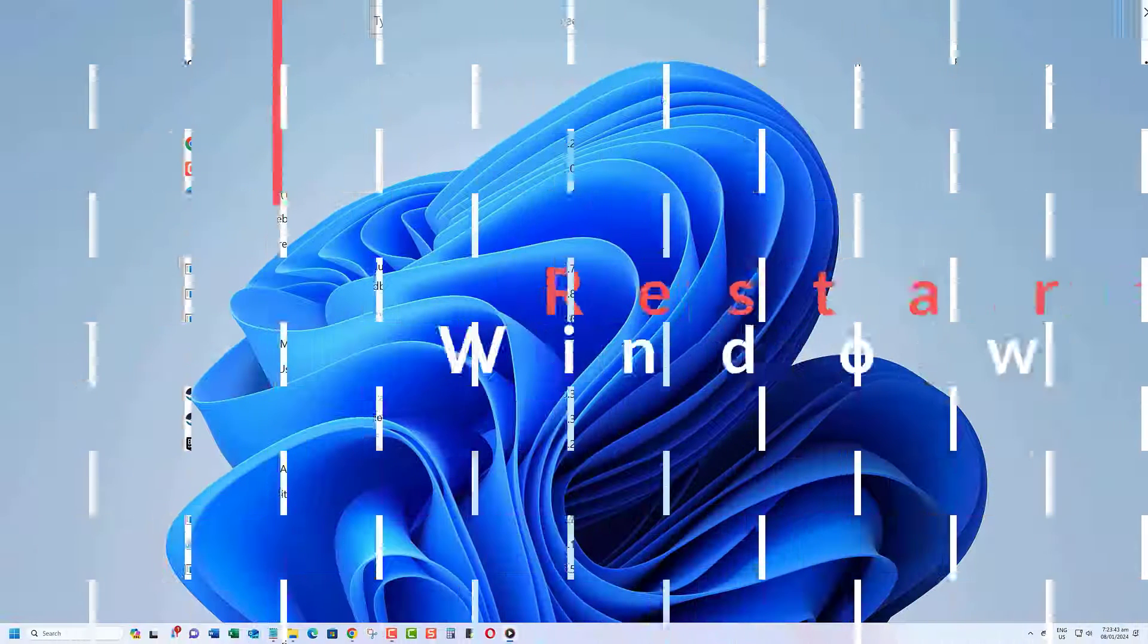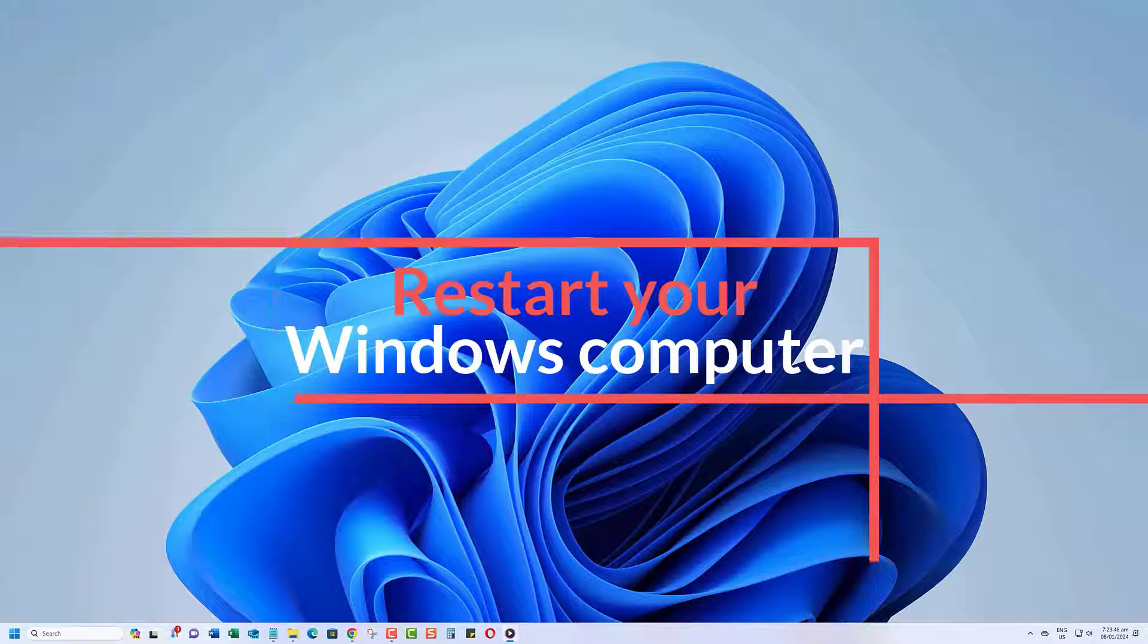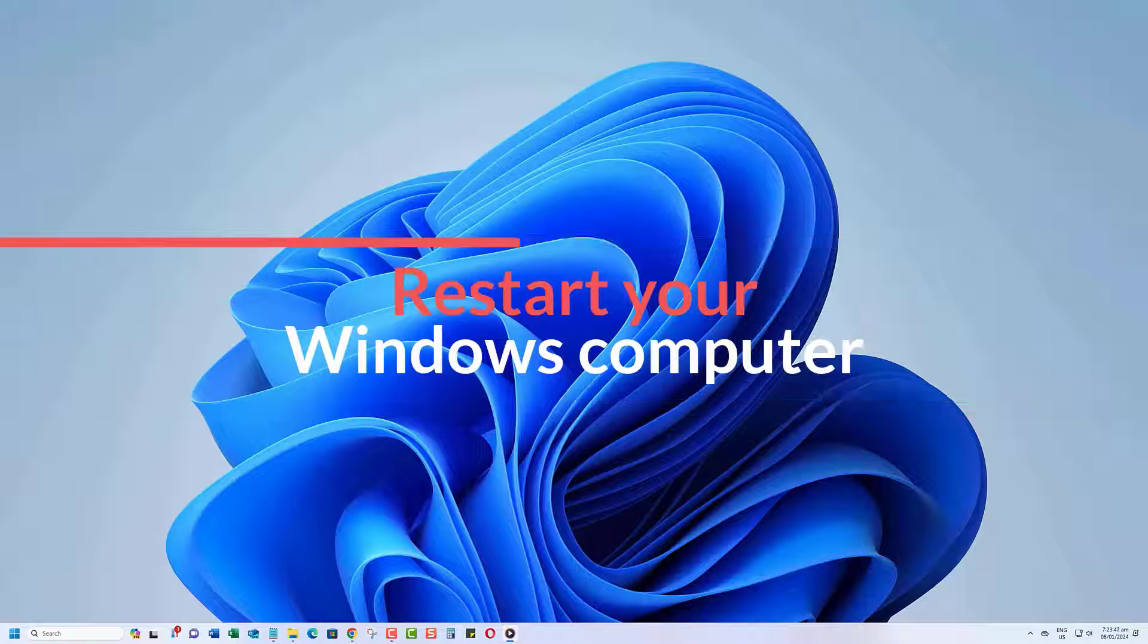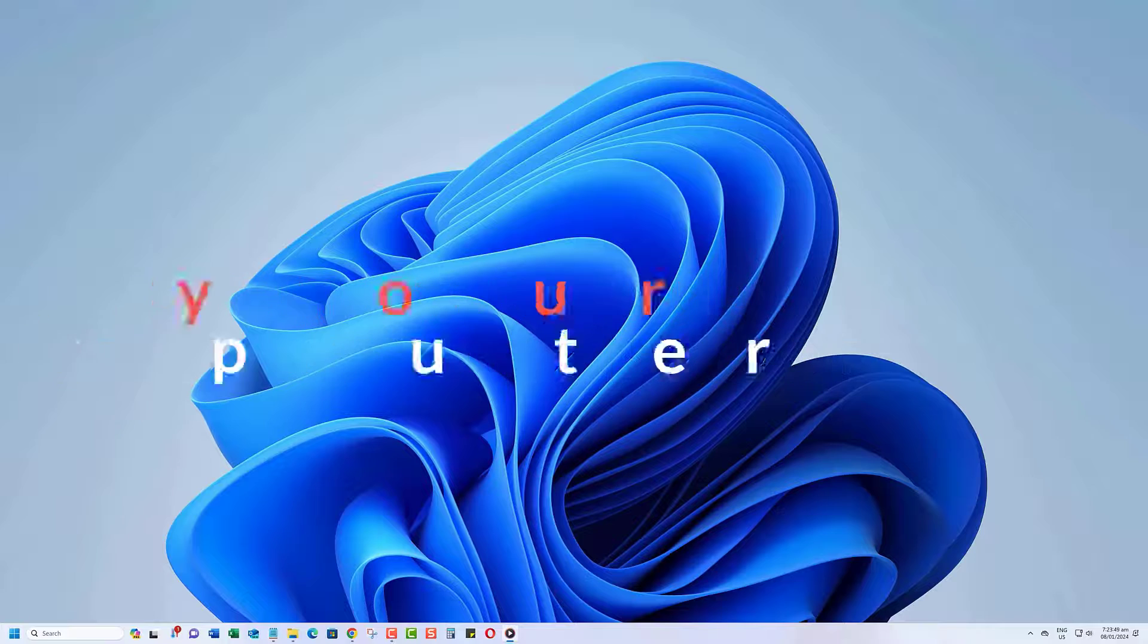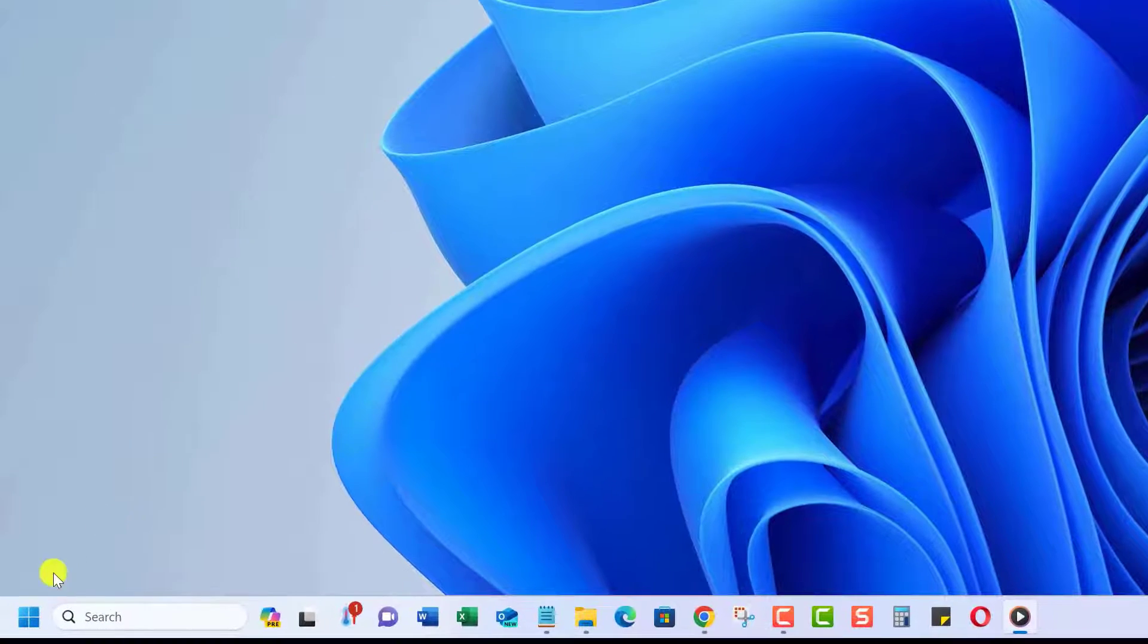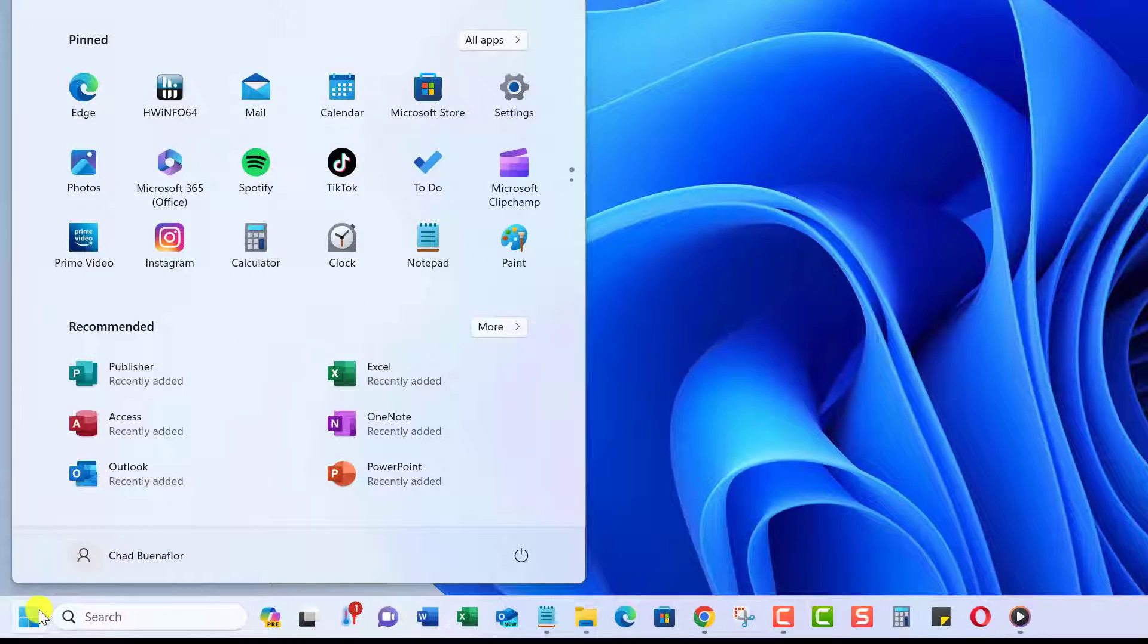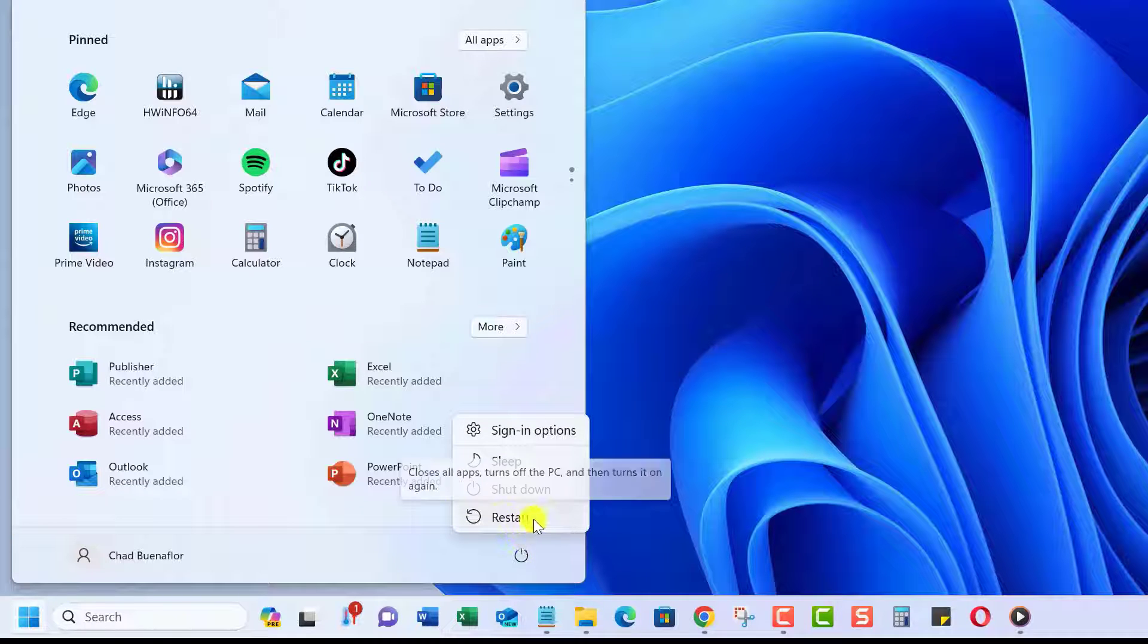One quick fix for memory leaks is by restarting Windows. This will clear the contents of your PC's memory. Open the Start menu on your PC, select the Power icon, and choose Restart to restart your PC.